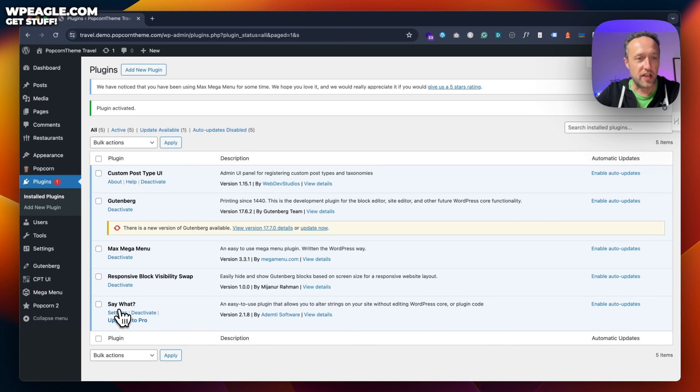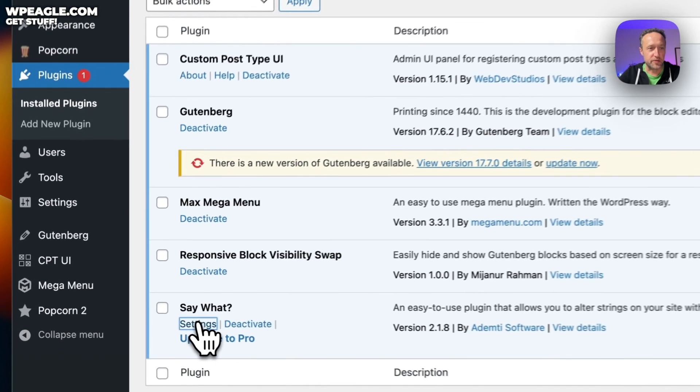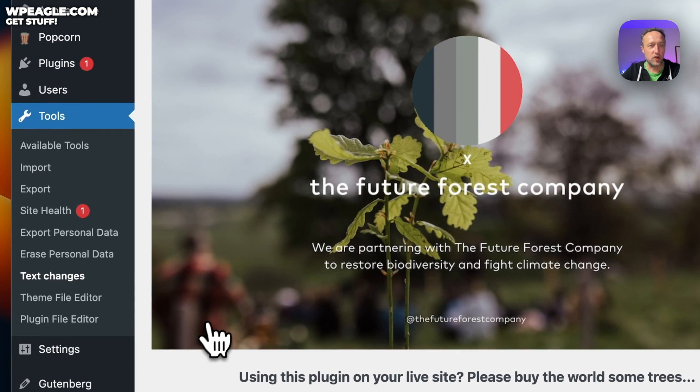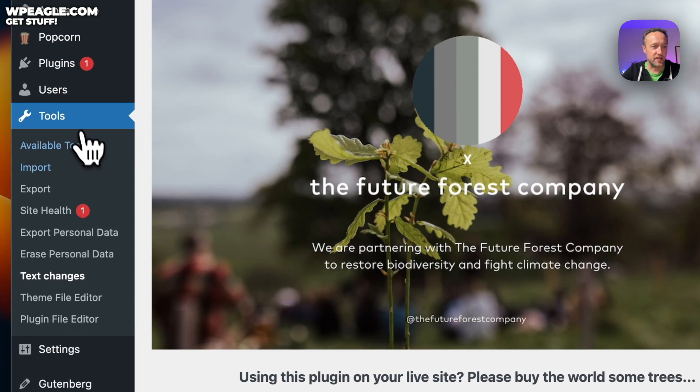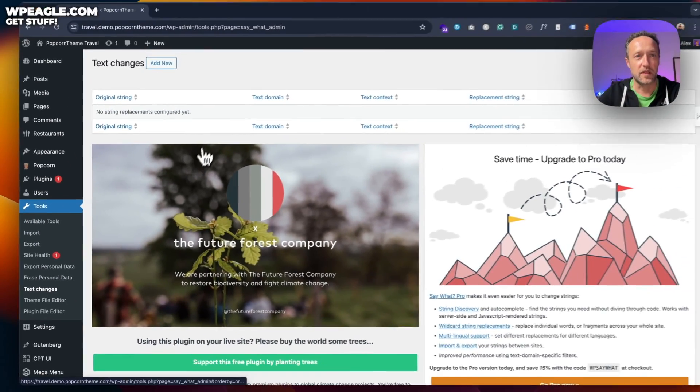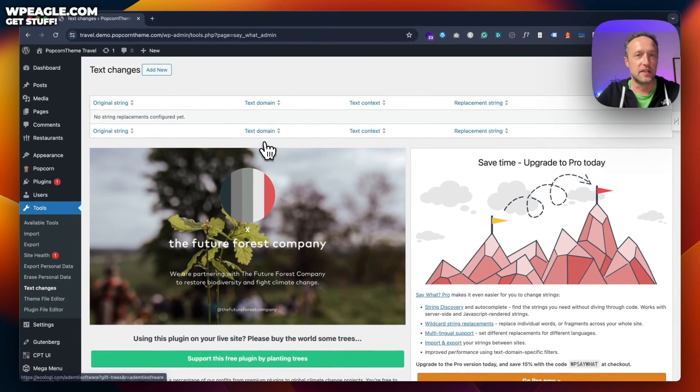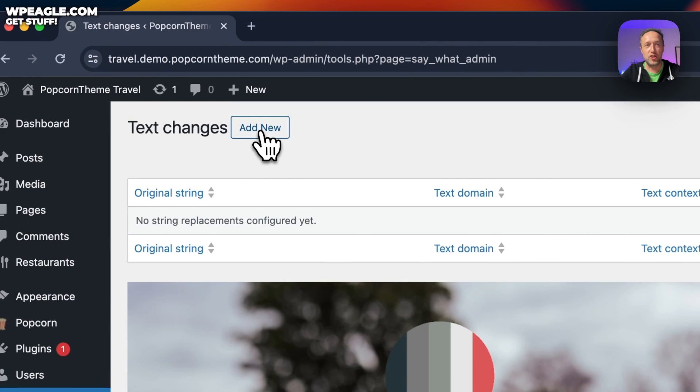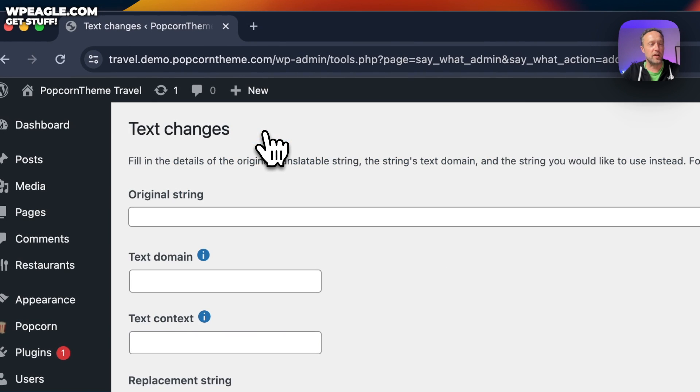We're good to go. Let's go into the settings which we can get into down here or you'll also find it in tools and text changes right here. So I'm gonna click add new to add a new one. And here we go.